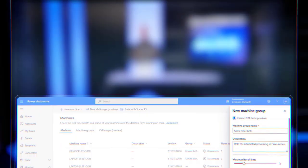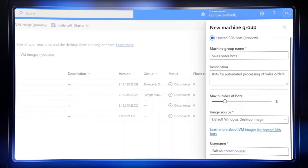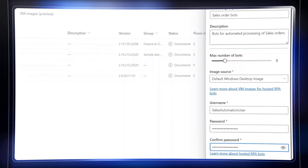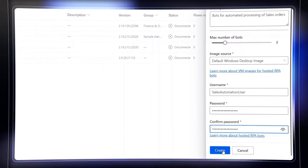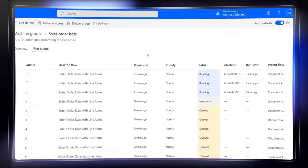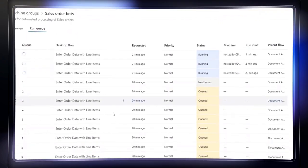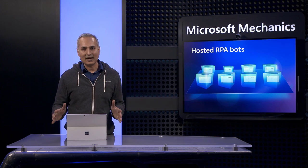Instead of having to set up Azure Virtual Desktop infrastructure yourself, now anyone with just a few basic parameters and even without an Azure subscription can get started with unattended bots running large-scale automation in minutes. And today, I'll demonstrate how.